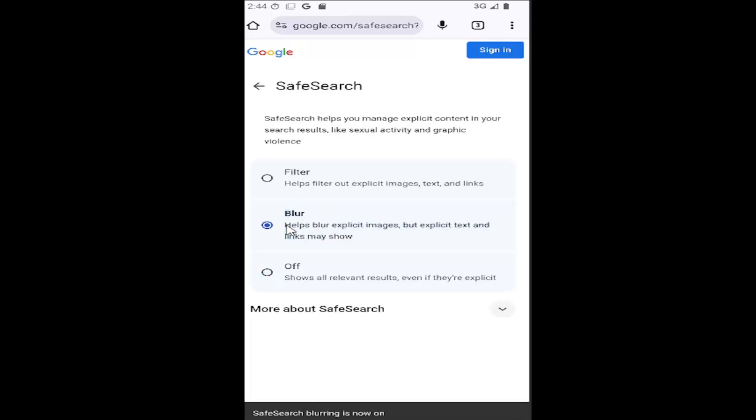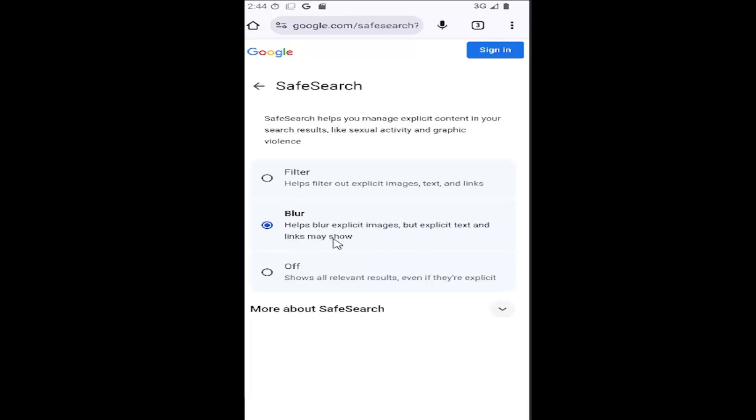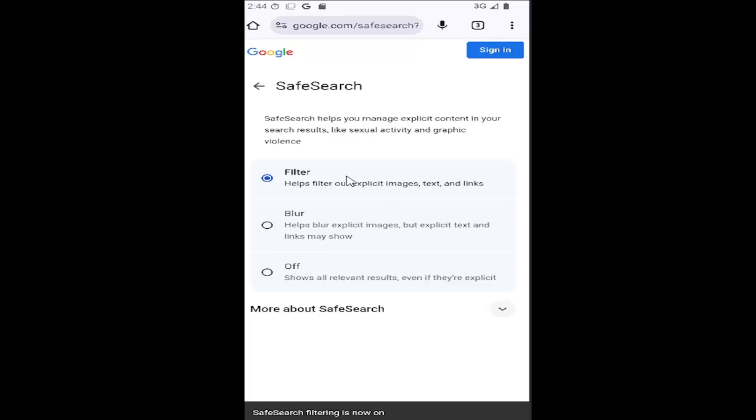You may also want to instead just blur out results but still show them. So still show text and links possibly depending on the preference here. And then you can also just select filter, which would filter it out. And that would basically be the equivalent of having Safe Search fully turned on.